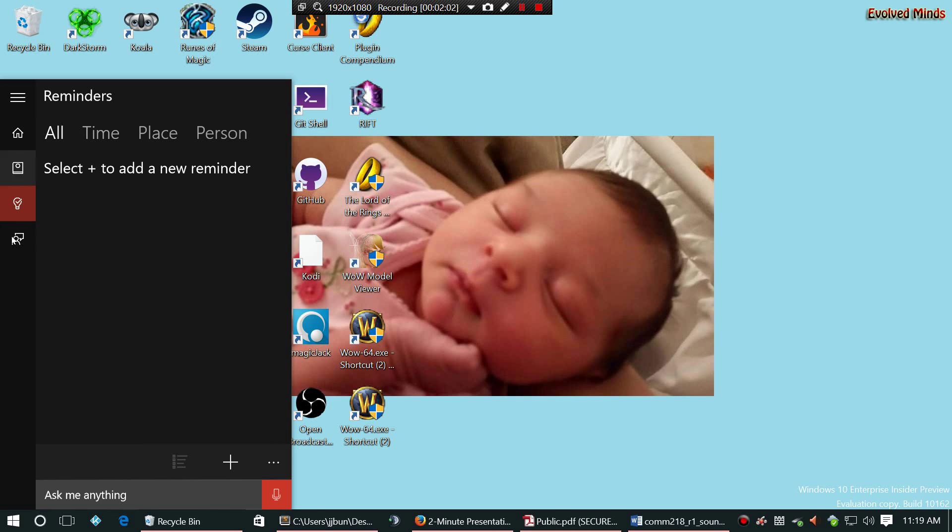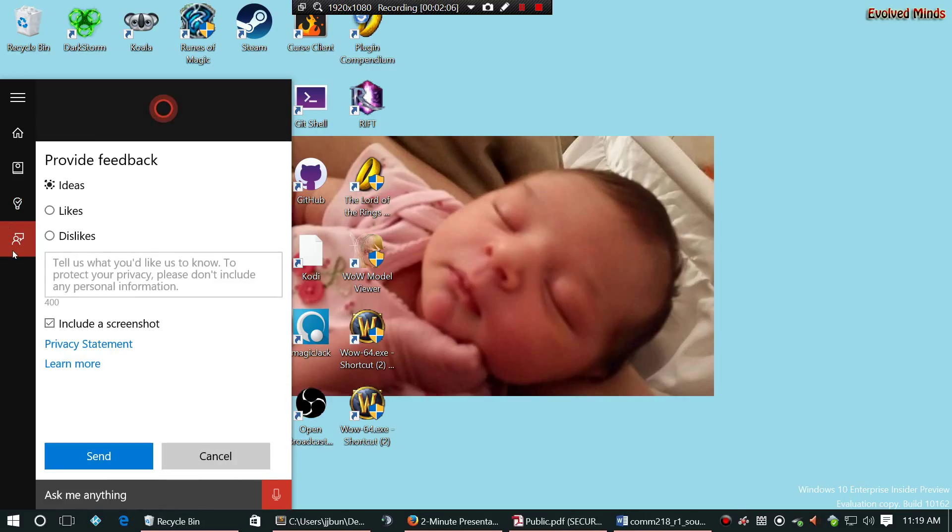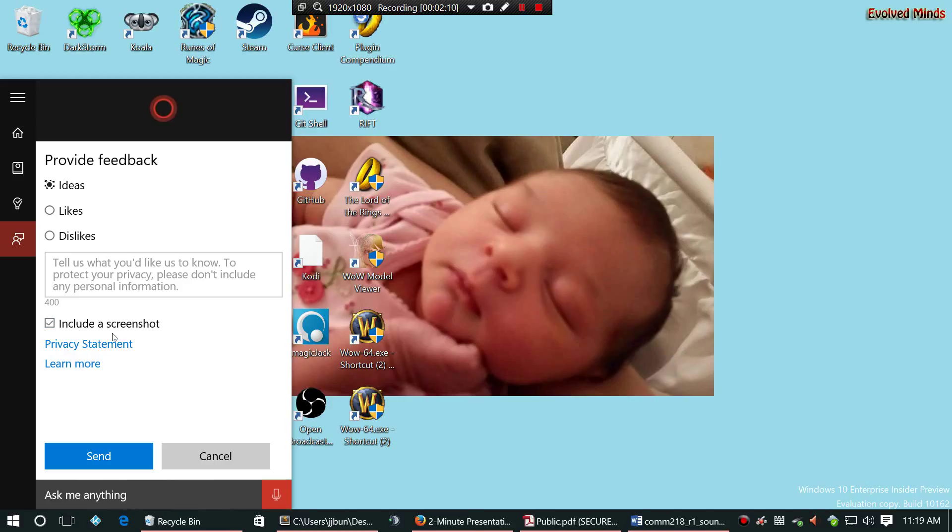Now on the version I'm running here, I have this fifth tab here. This fifth tab is just to provide feedback on the tool itself, lets Microsoft know what I think is good about it and what I don't like about it.